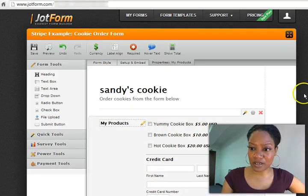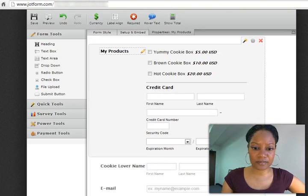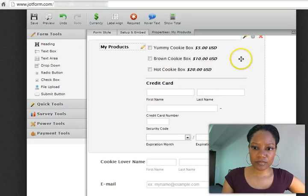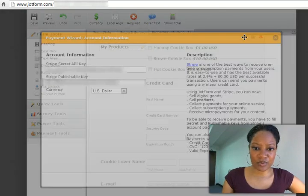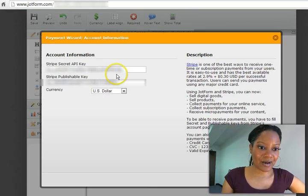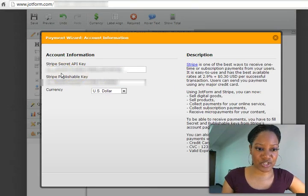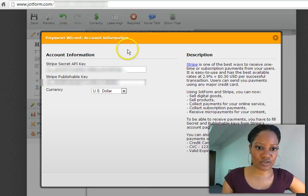So as you can see right here, where it's talking about credit card, this is the credit card wizard or payment wizard. And so right now it has my account information here, but I'm going to show you how to integrate it.